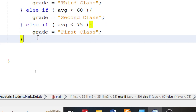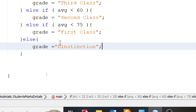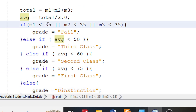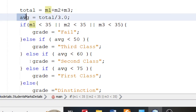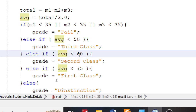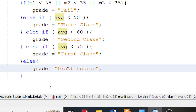Else — the last part — grade is "Distinction". So the criteria is simple: if a student has less than 35 marks in any subject, the grade is Fail. If the average is less than 50, it is Third Class. If less than 60, Second Class. If less than 75, First Class. Otherwise it is Distinction.